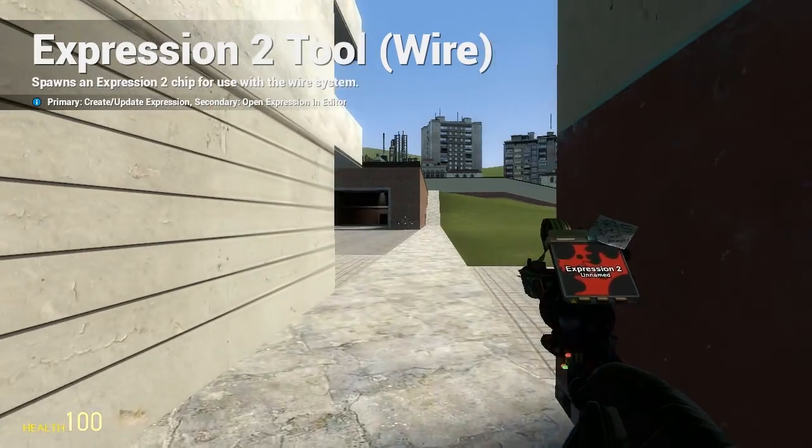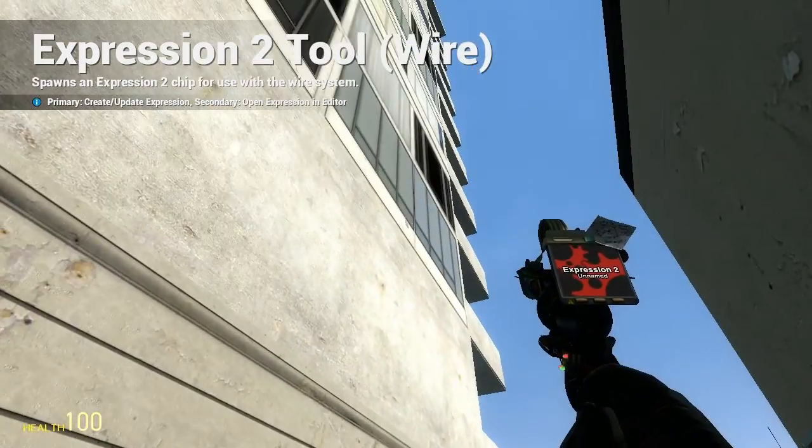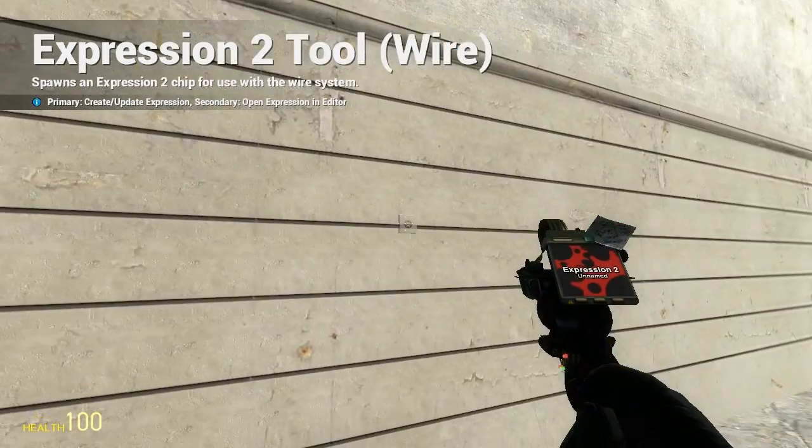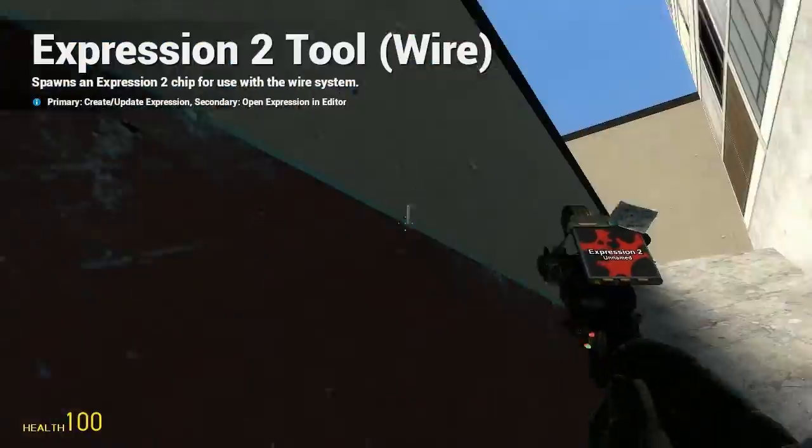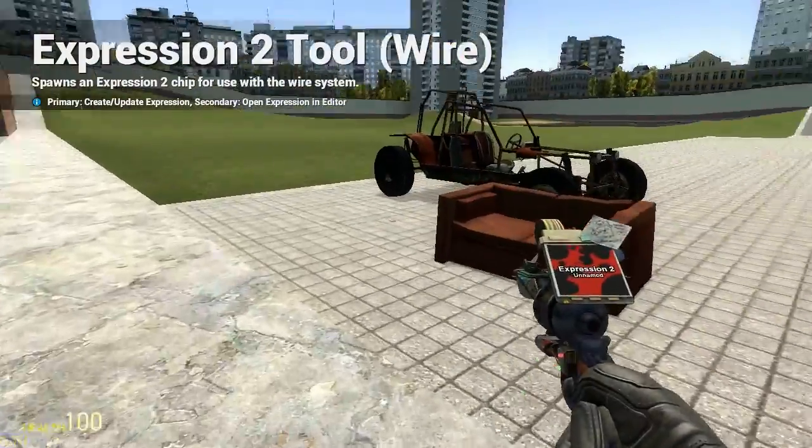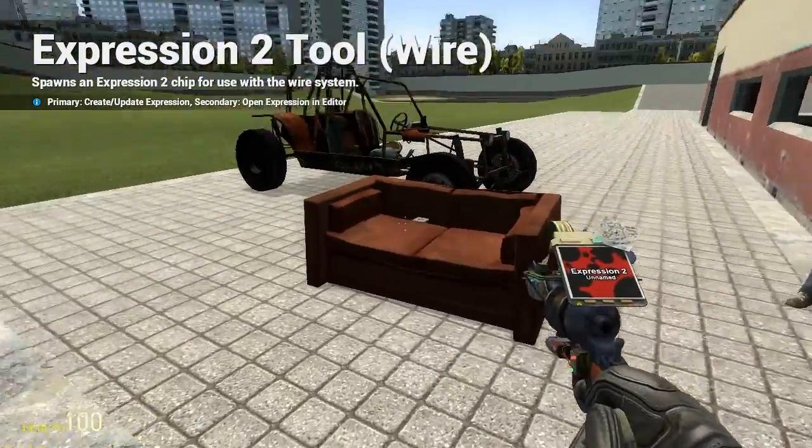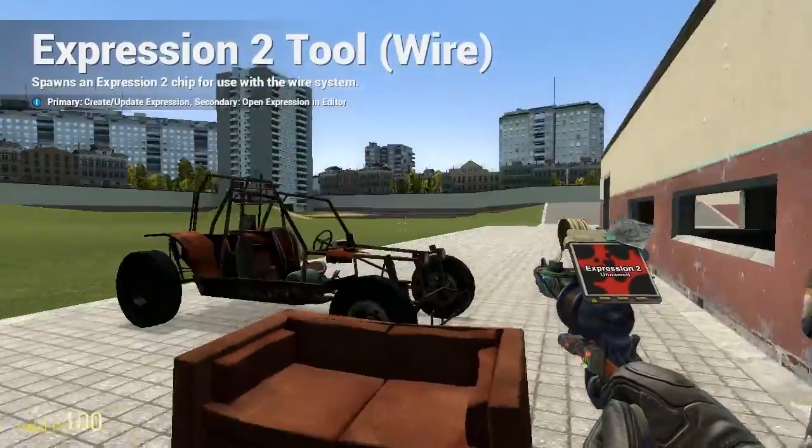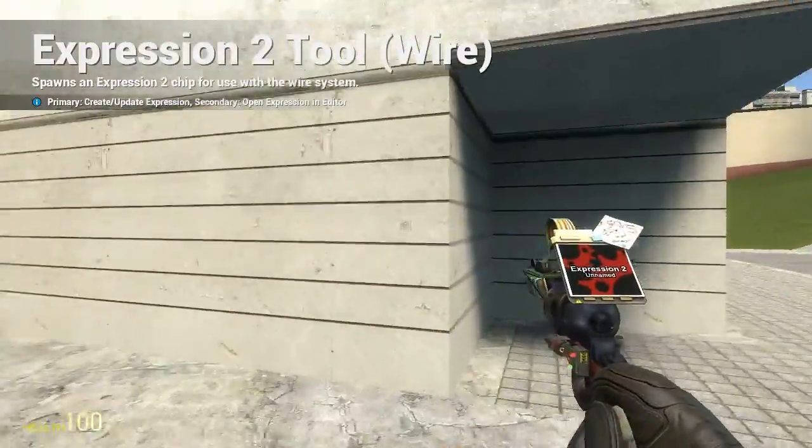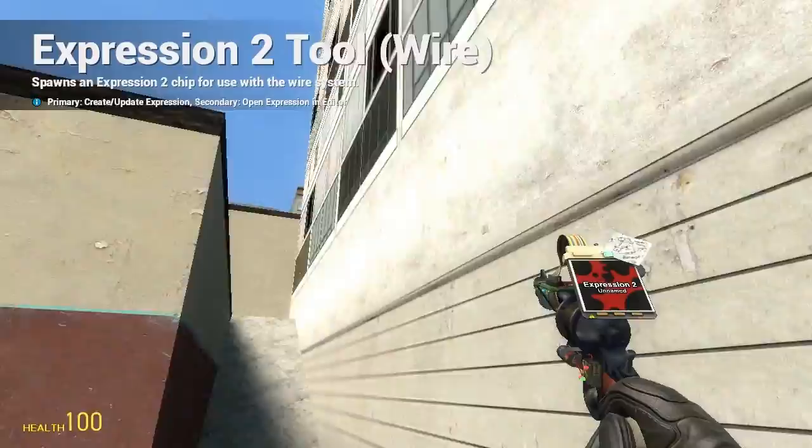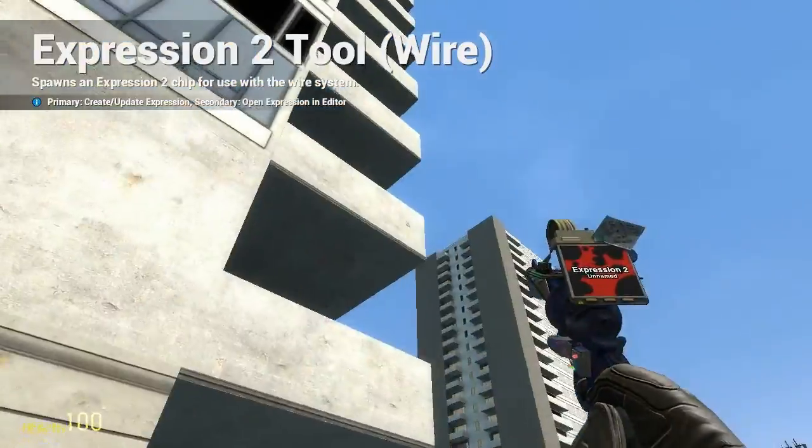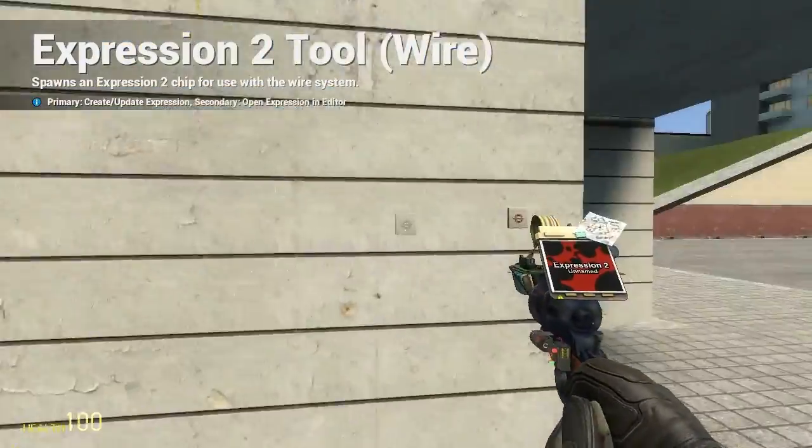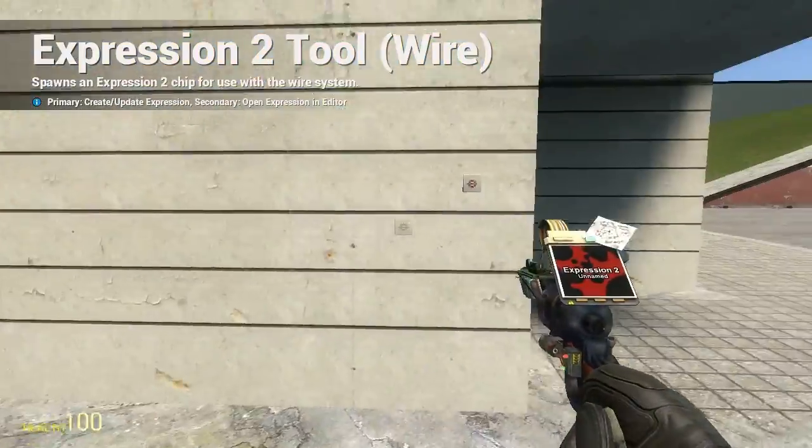So let's start with a basic introduction of what is an entity. If you look around you in Gary's Mod, you have a world that's an entity. Look to the right here, we have a prop which is an entity, NPC entity, a vehicle's entity, I'm an entity, this Expression 2 Chip's an entity. Everything that you see in this map is some form of entity.